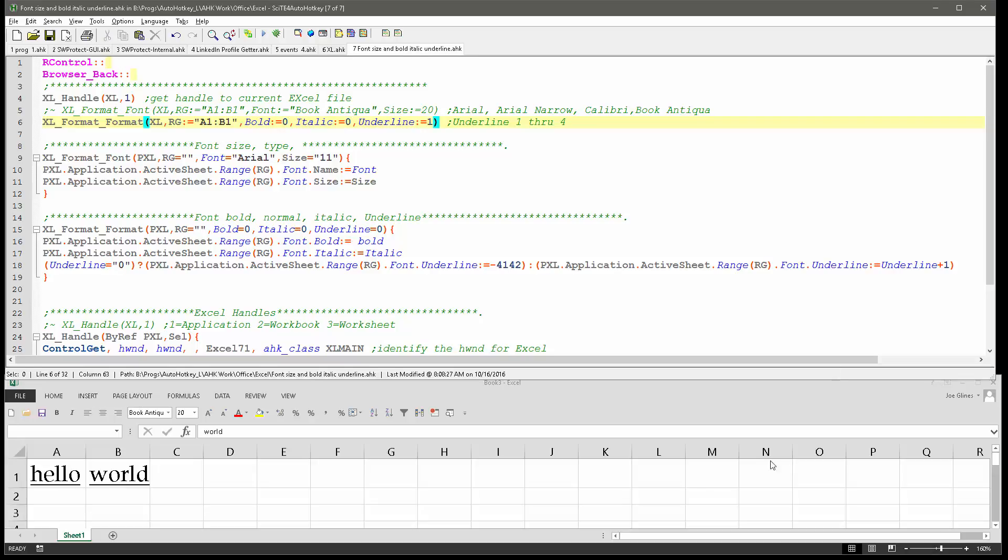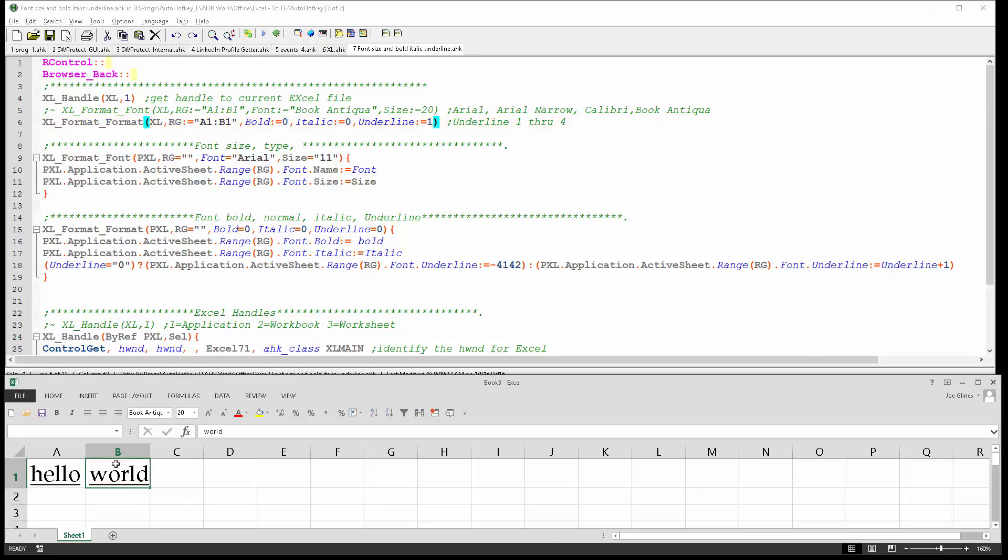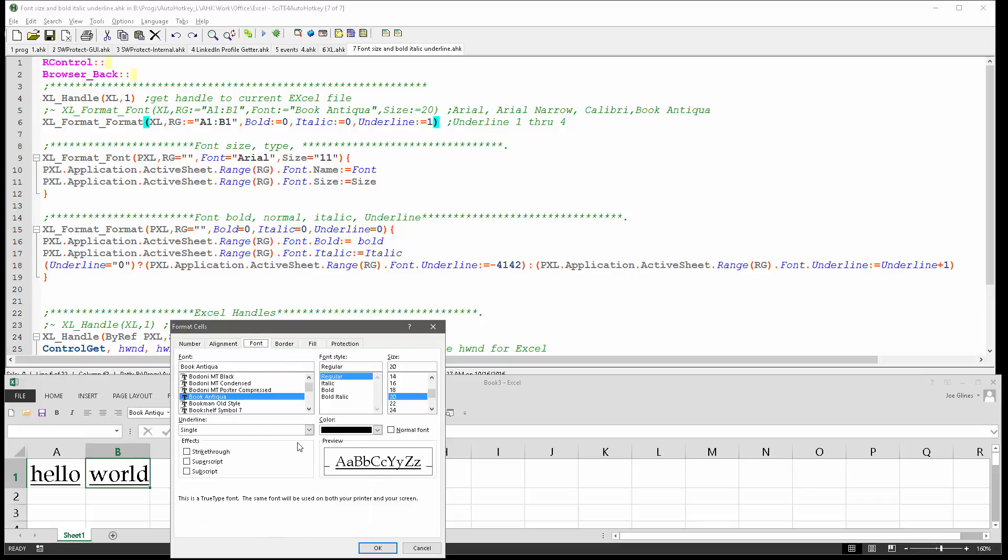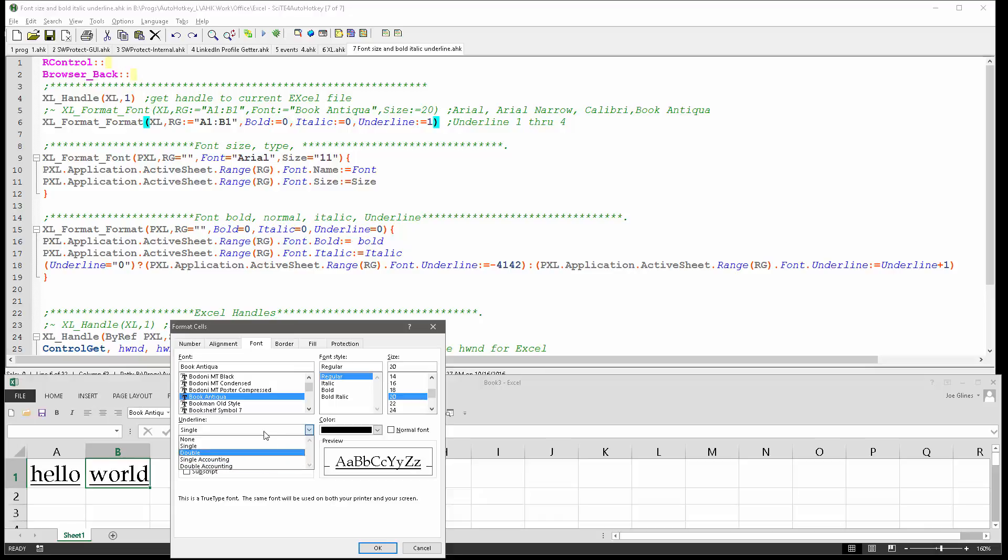Now let's also come in here and say control 1 and we can see how it looks. And regular, I thought, underline, so here single, double, single accounting, double accounting. So none, 1, 2, 3, 4, 5, so there are 5 levels and of course it's on minus 0 based.